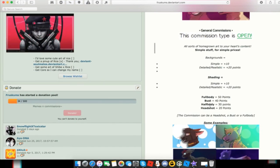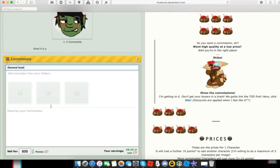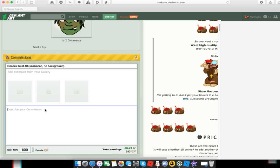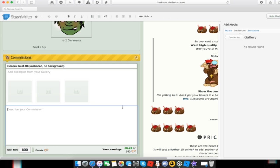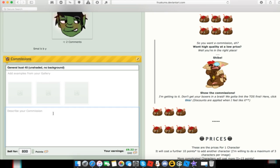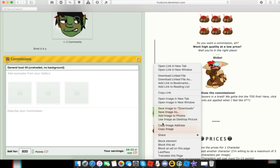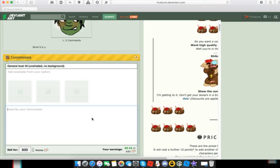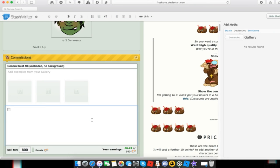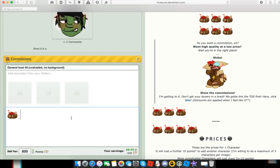Which is unshaded and no background, would be 40 points. Should be unshaded but no background, if I could spell. Then you want to describe your commission, which what I'll simply put is copy that image and pop it in there, and then hide the media because sometimes it'll do that.